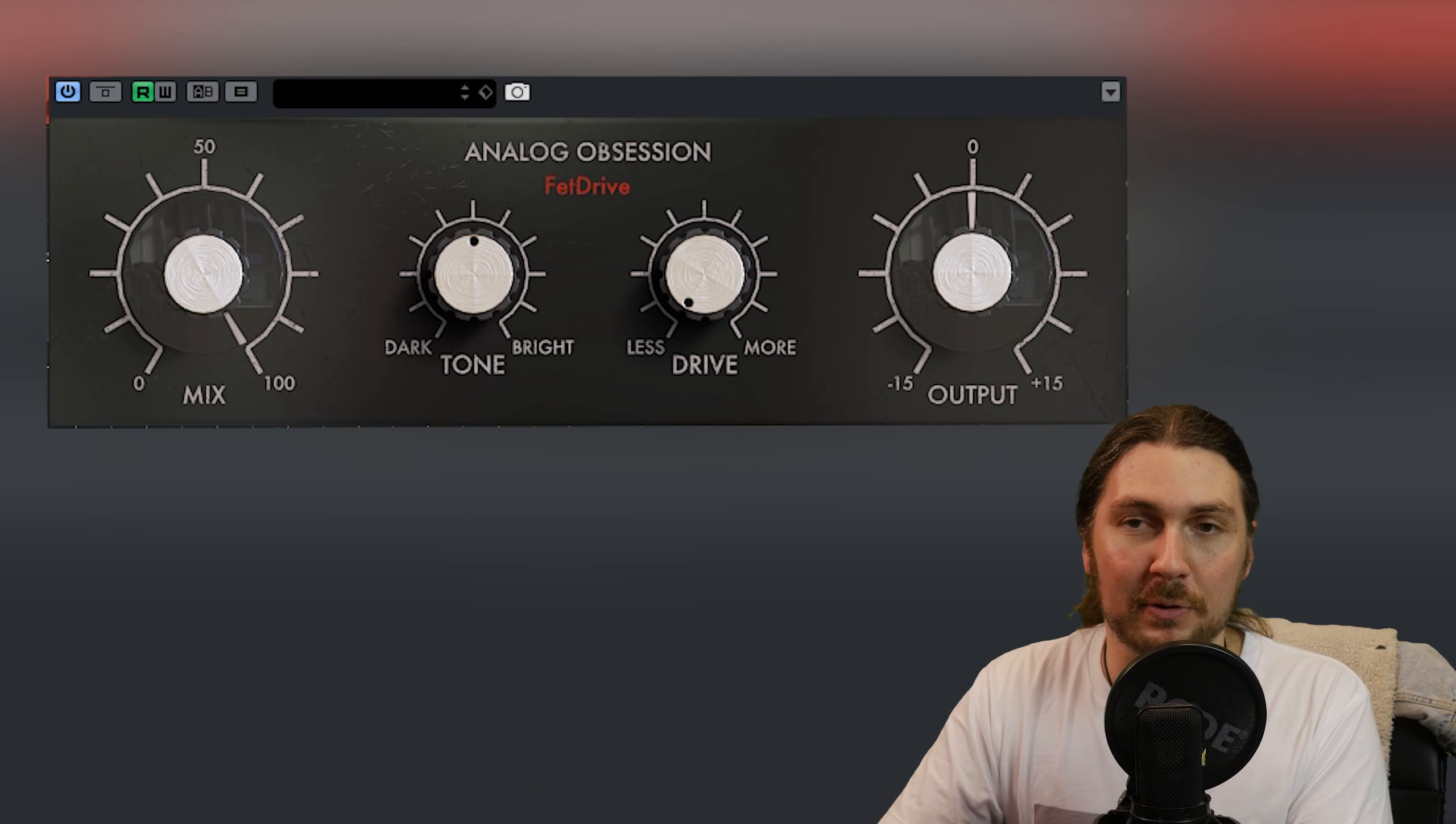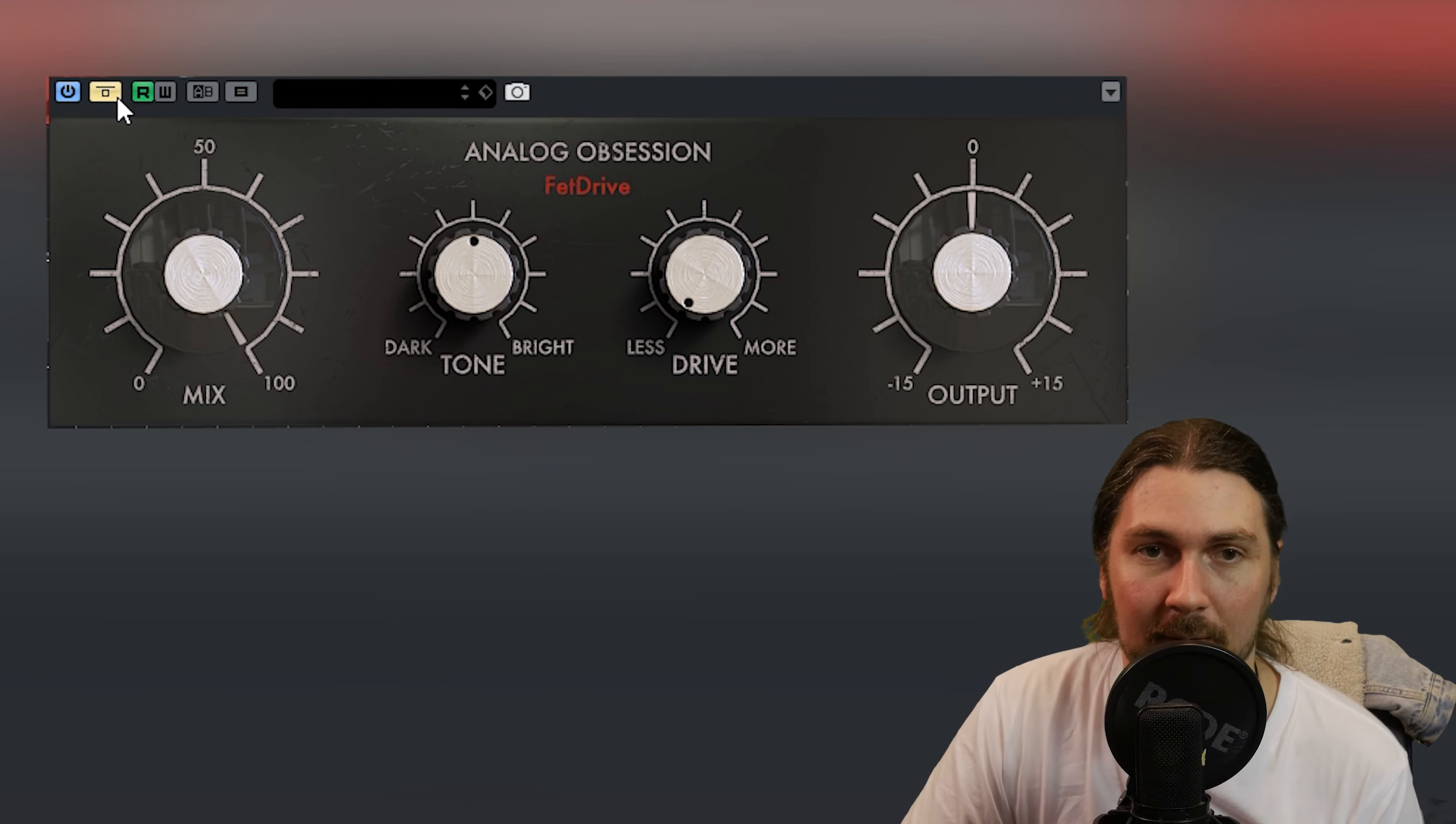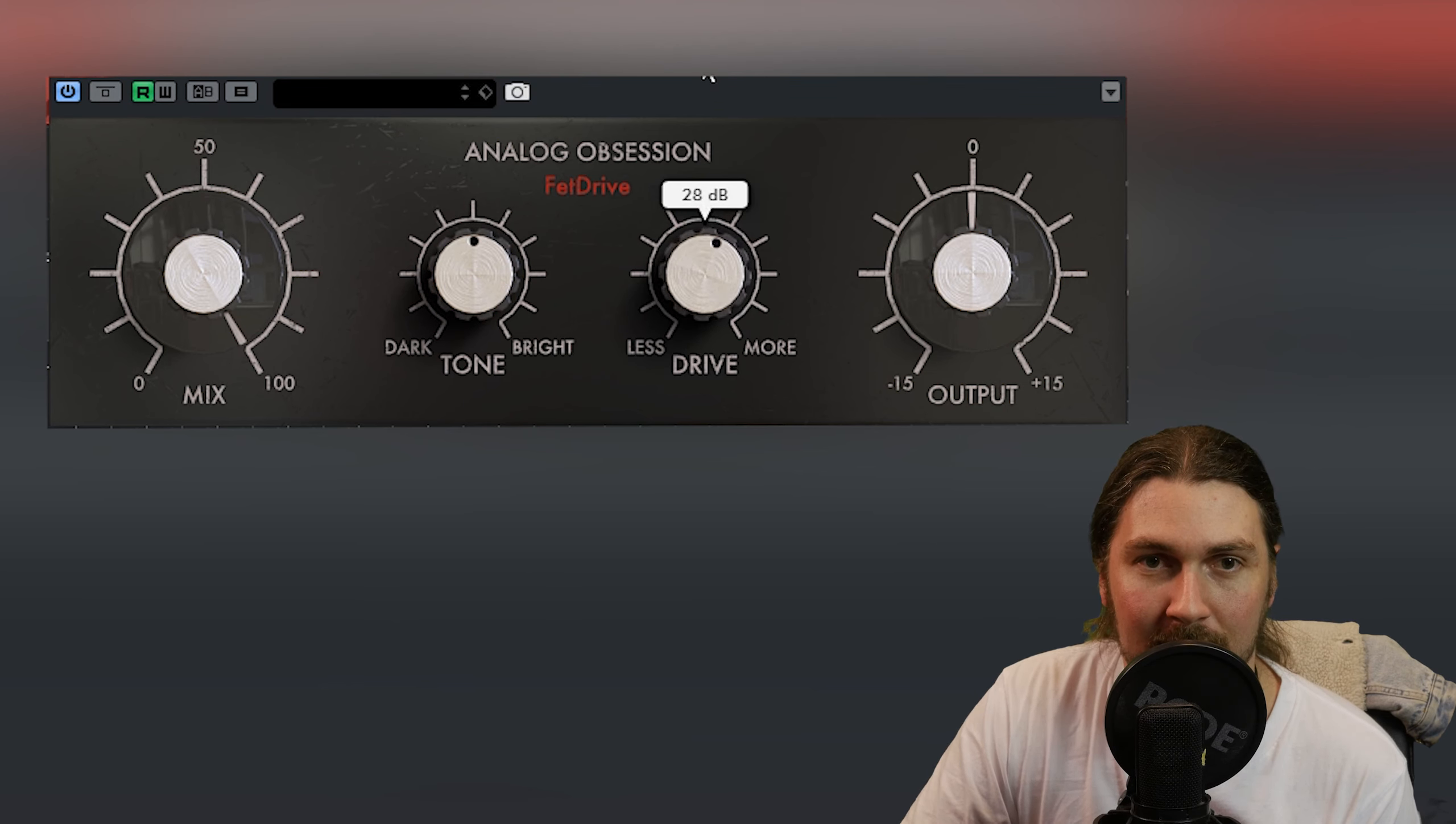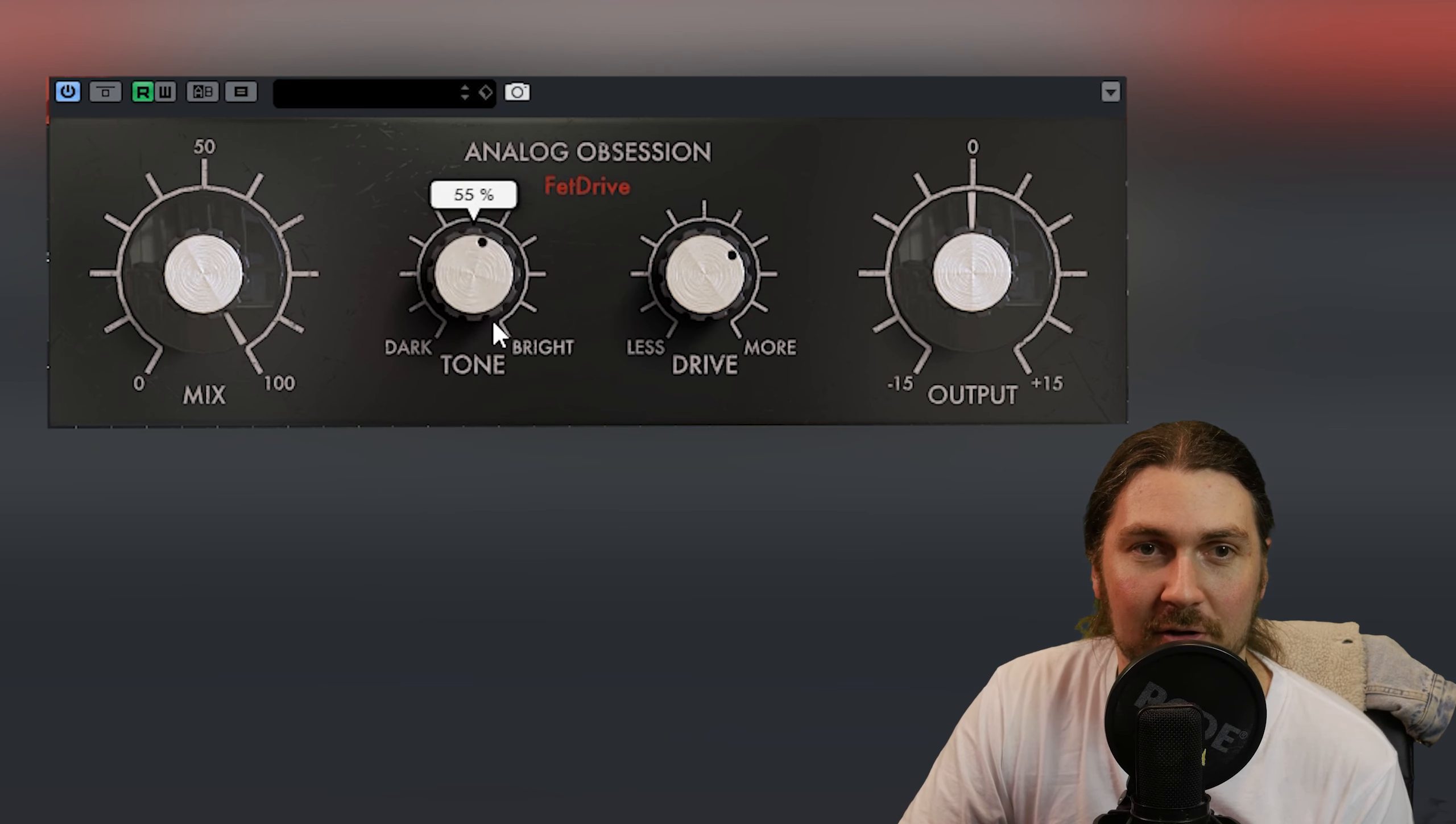So I've started off putting it on the drum bus. We're just going to solo the drum bus and see what it does. So this is bypassed. Let's put it in. Sounds like distortion to me.